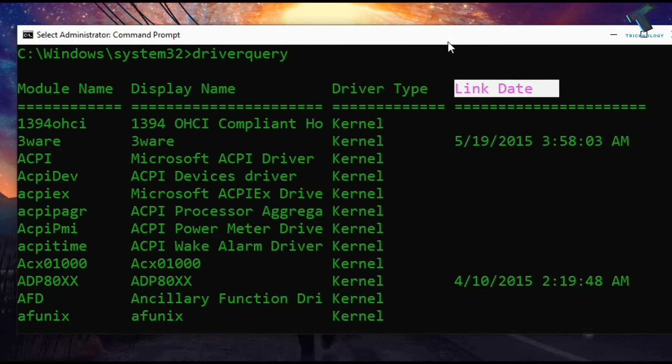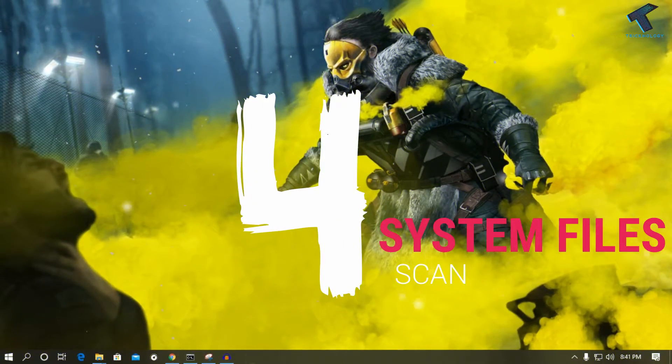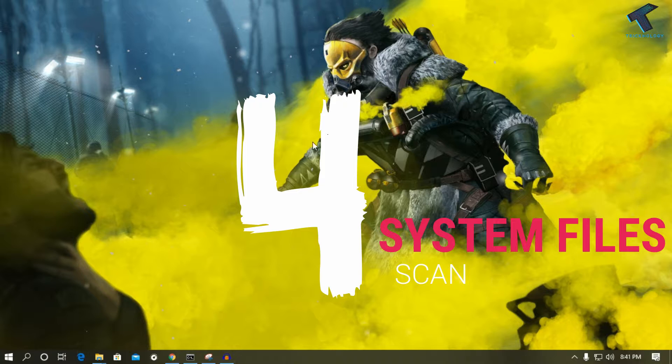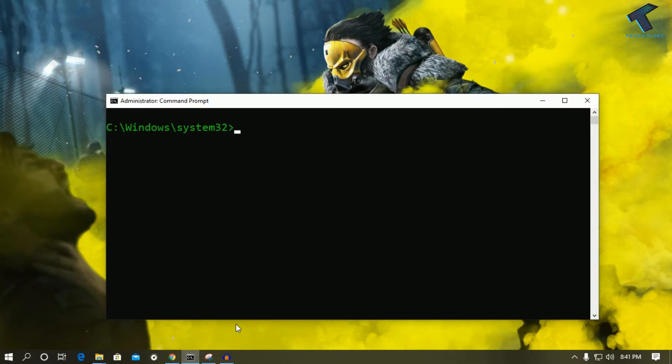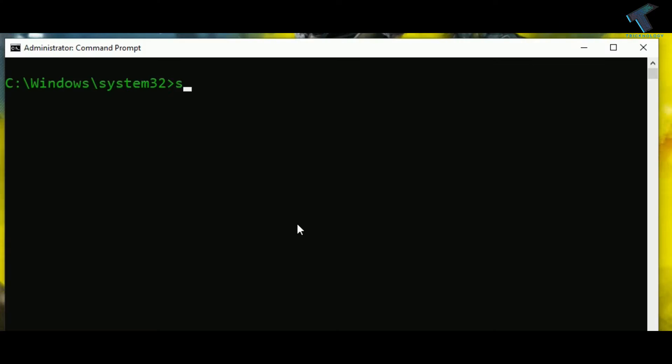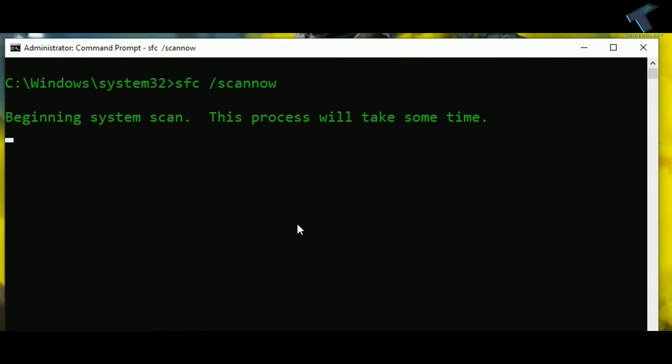The next command is about system file scan. For that you need to open CMD and type sfc space slash scannow. Through this command you can fix your corrupted or missing system files in a Windows 10 computer.